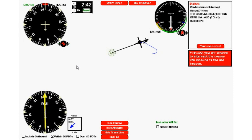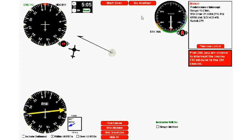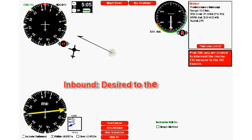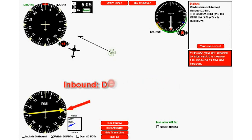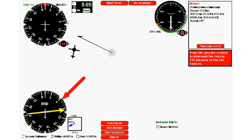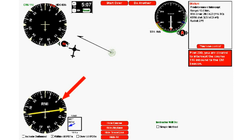I click do another and the computer generates another one. This time we intercept the track of 116 degrees inbound. Can you remember how to do it? The saying is desired to the head plus 30. The desired is 116, I find 116 on my RMI right here, go to the head plus another 30 degrees. I'm turning right to heading 065.